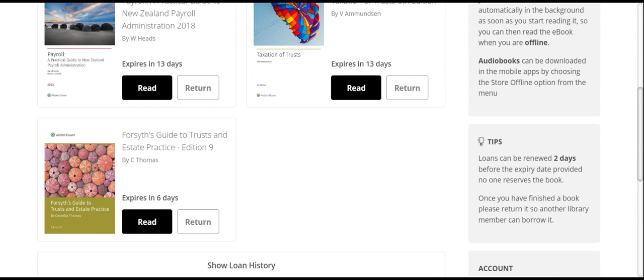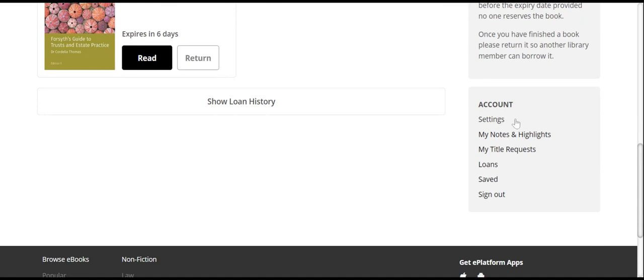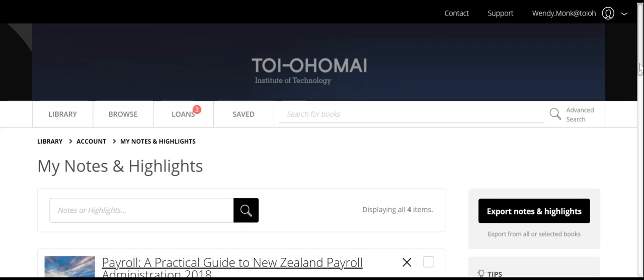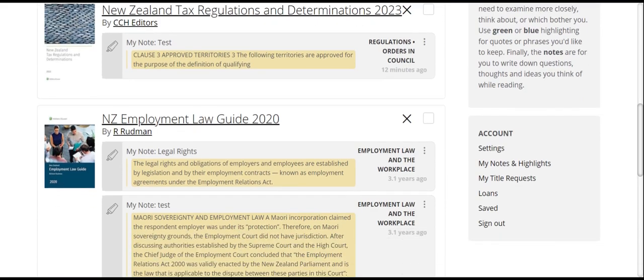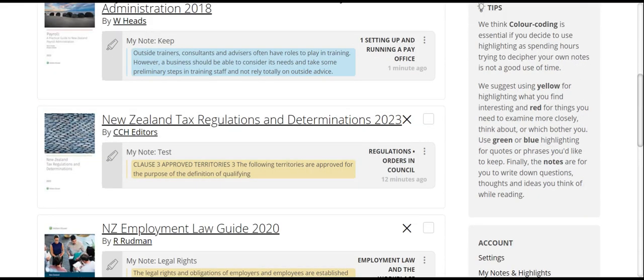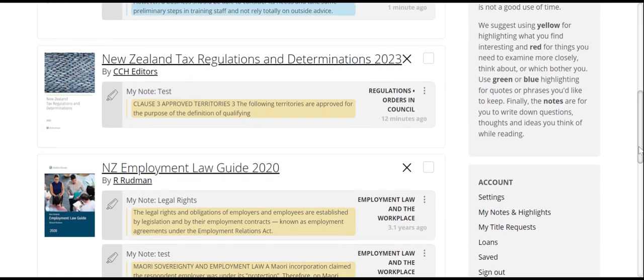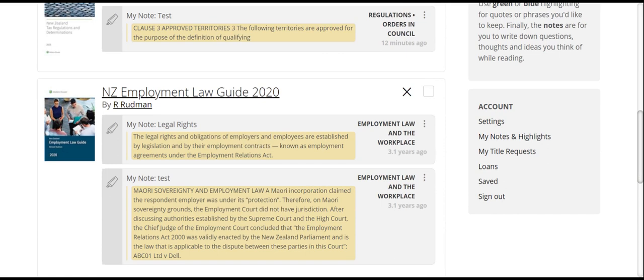If you want to locate your notes and highlights, please scroll down and under Account, click My Notes and Highlights. On this page, you will find the books you have on loan that you've added notes and highlights to. Your note will be at the top of the box and the highlighted text will be below that. You can remove it by clicking the X. This is also how you can locate information from books that may have returned off your account — although the book is off your account, your notes and highlights remain.